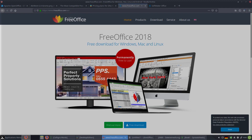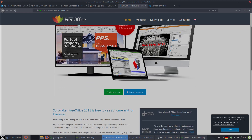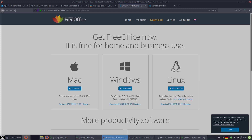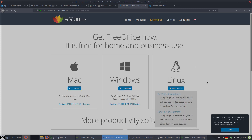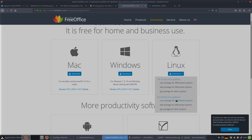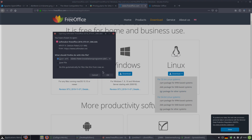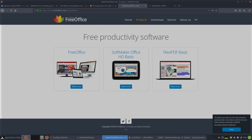The next is FreeOffice 2018. It's two years old now, but there have been many updates since then, and it's permanently free to use. You can download it for Linux — for 32-bit as RPM, DEB, or other systems, and for 64-bit as RPM, DEB, or other systems. You can save the file as a Debian package.